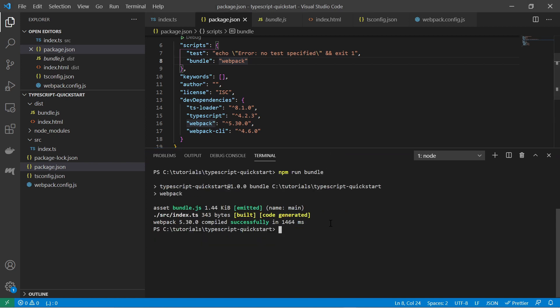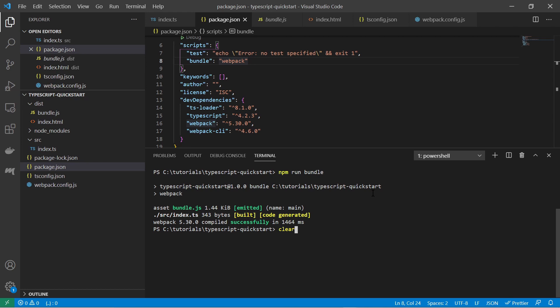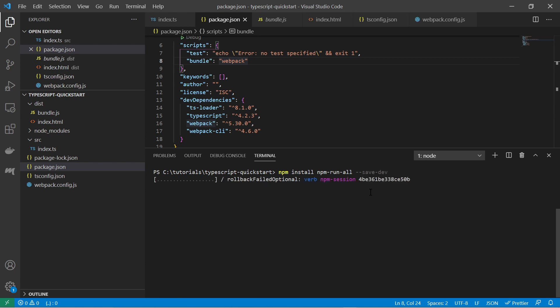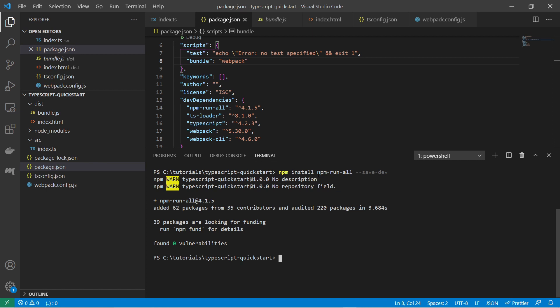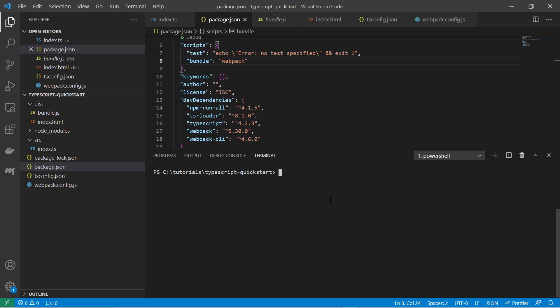So for that we first should install some more npm dependencies. Let's go back to the terminal. And then let's say npm install npm-run-all hyphen hyphen save dev. So with this npm-run-all tool we can run several npm commands in parallel. This is what we are going to need. And also what we need is we should install another dependency the live server.